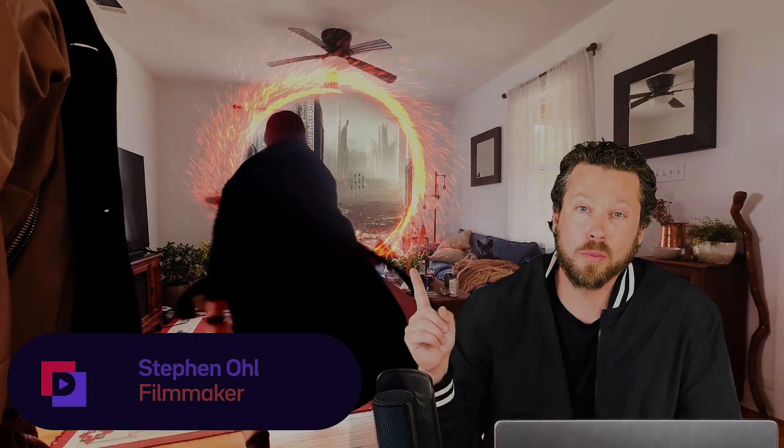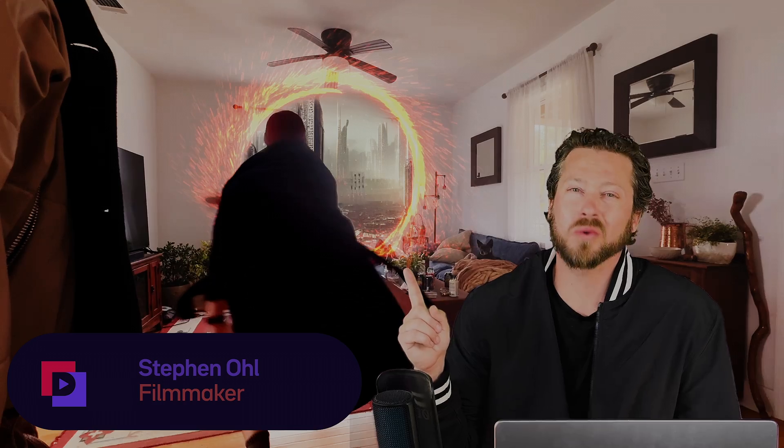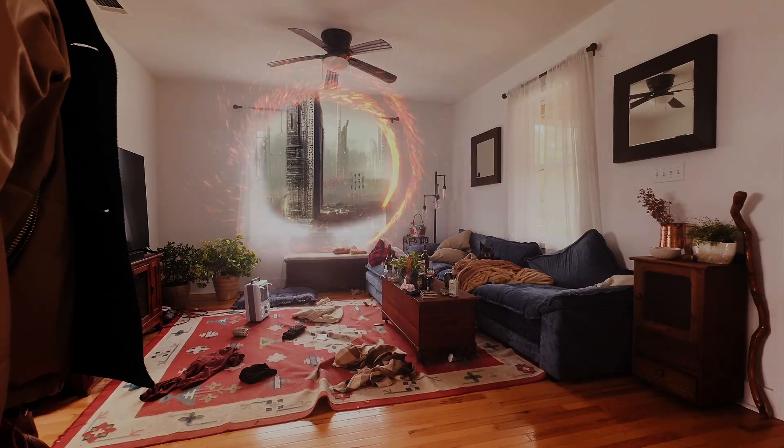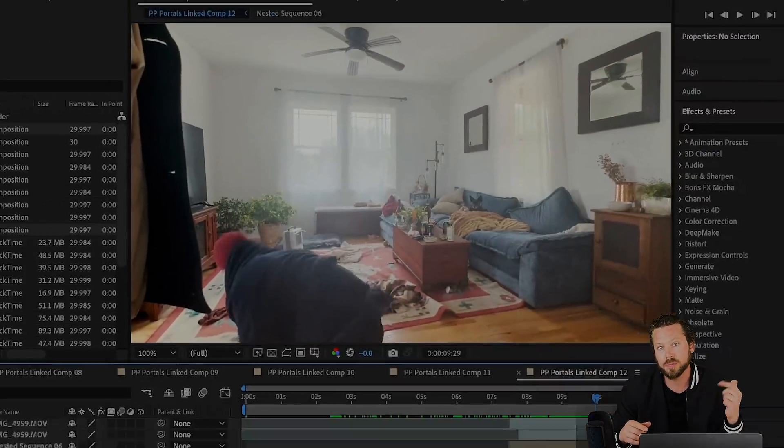You want to see how I made this cool portal to another world in After Effects using AI? Let me show you. All right, first you're gonna shoot a plate of your environment and then you shoot yourself to duplicate yourself.